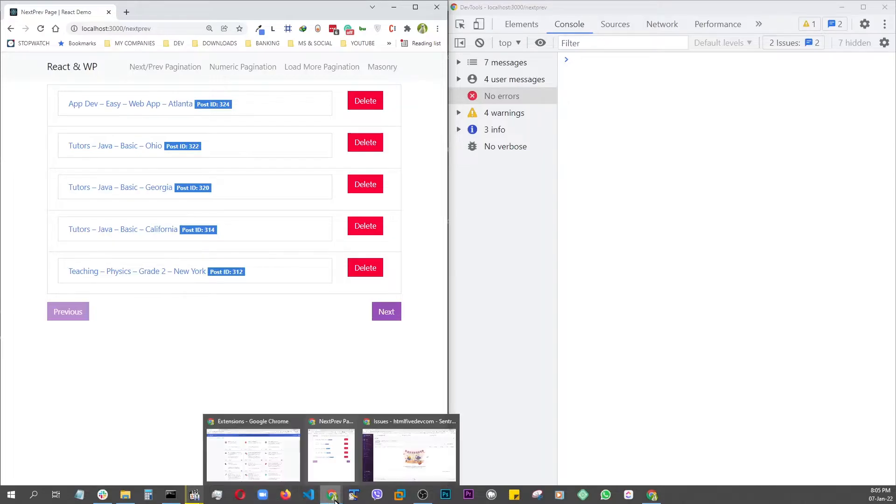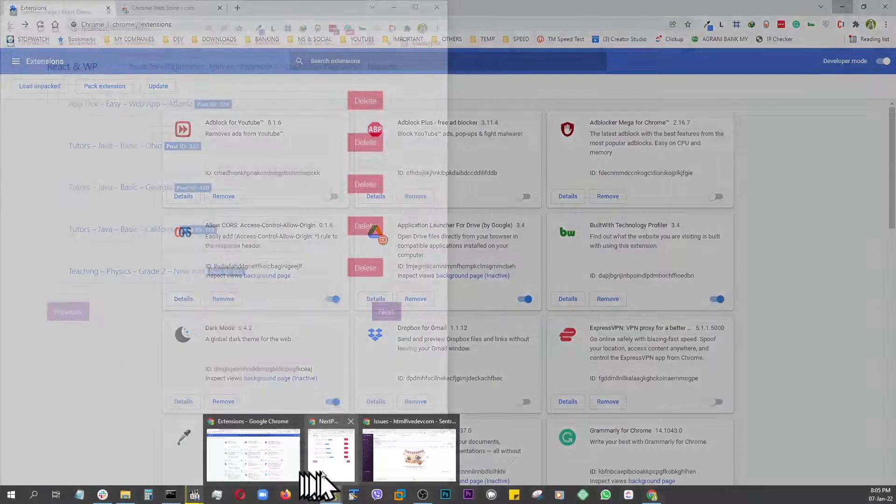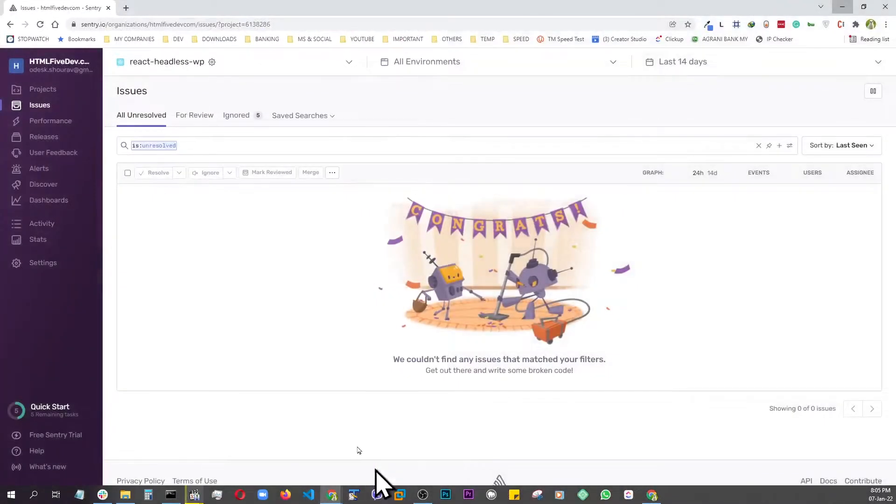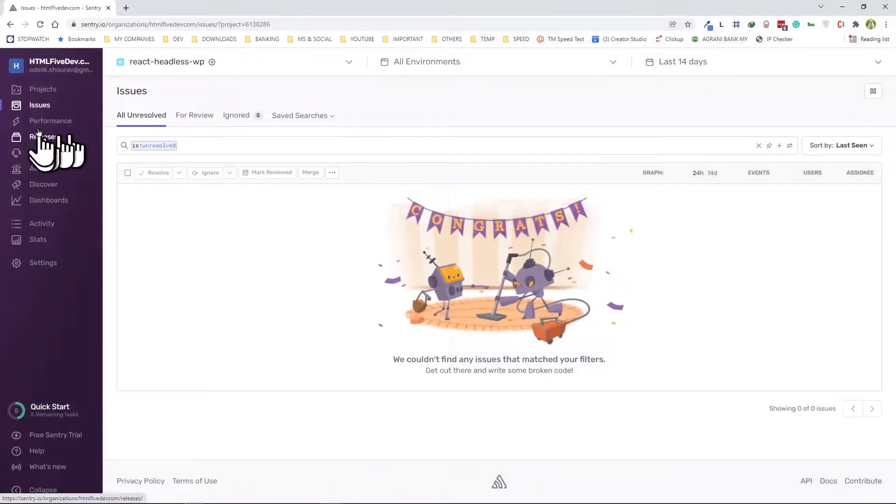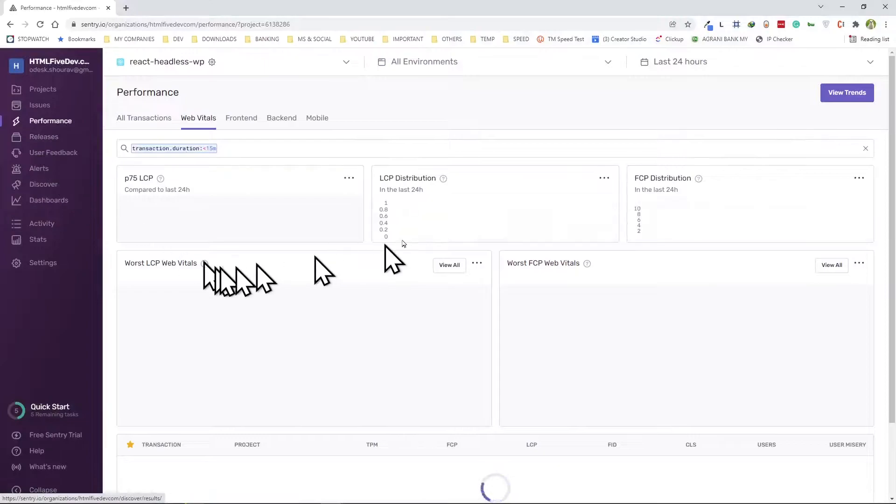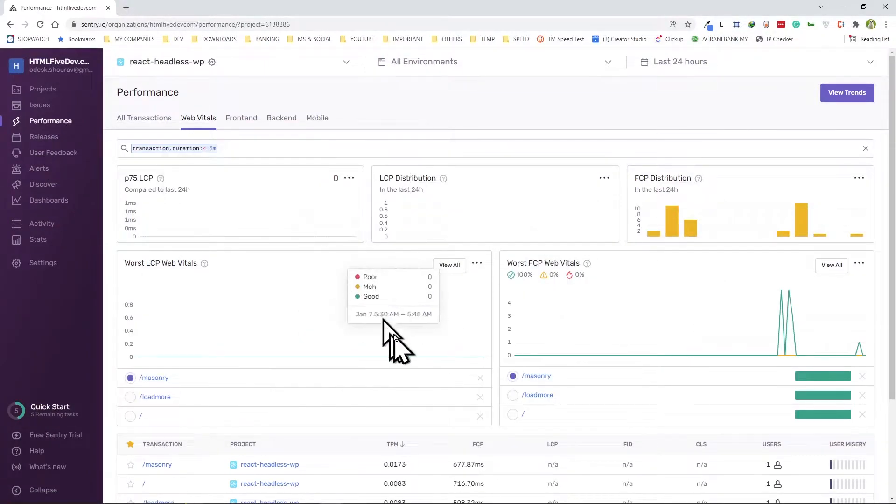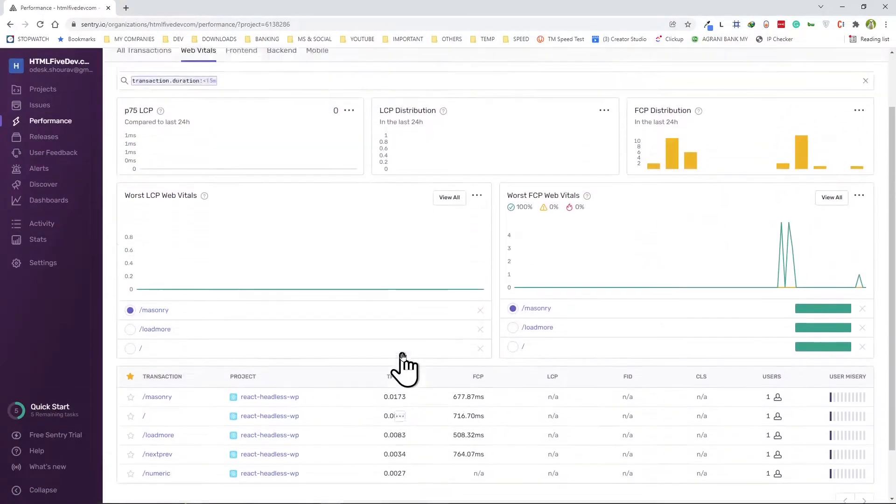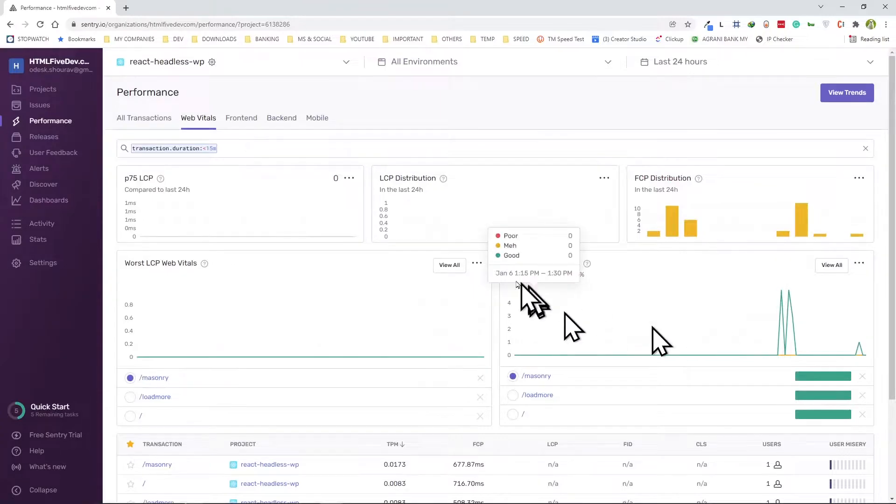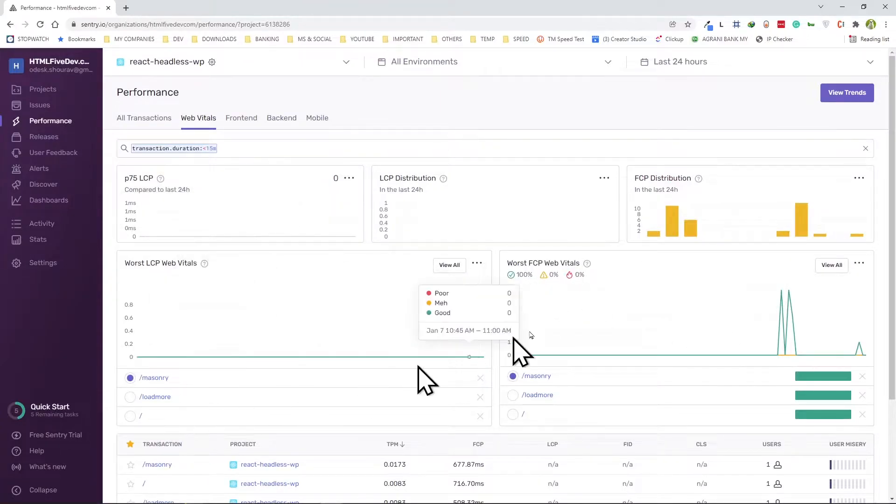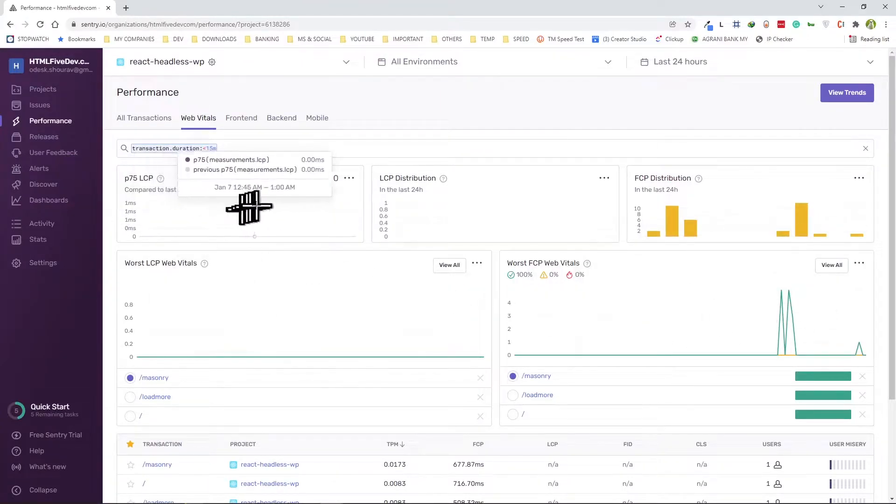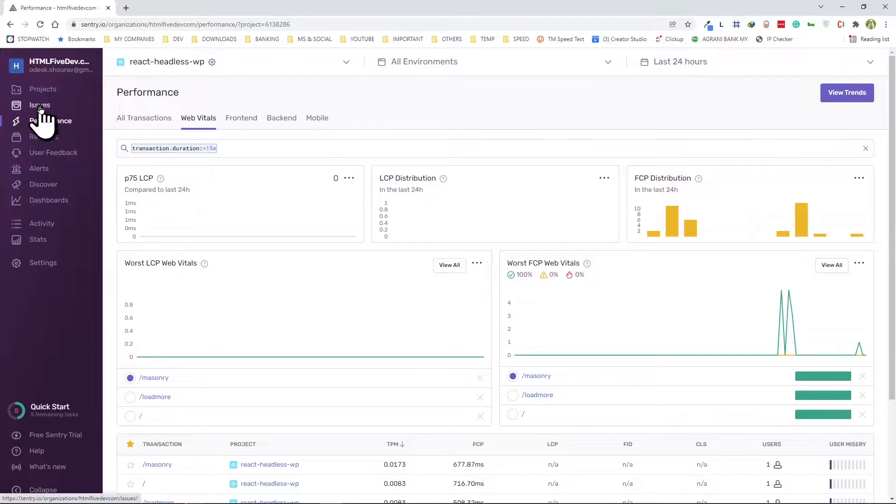Once I did that, when I refreshed all the errors were gone. When I opened my Sentry back on, all my performance data kept coming back. All this data started registering.